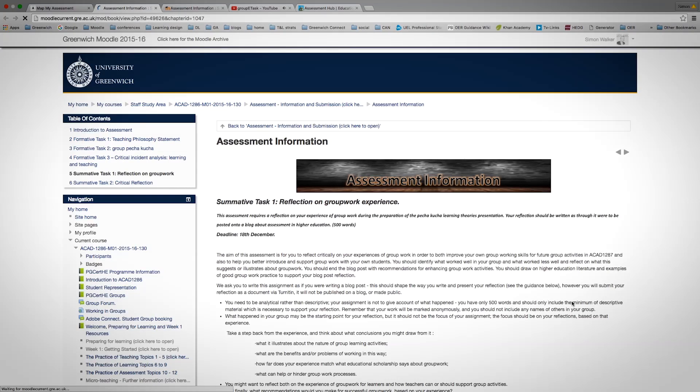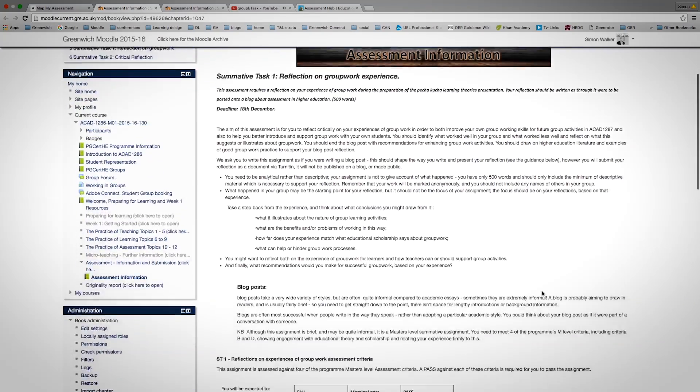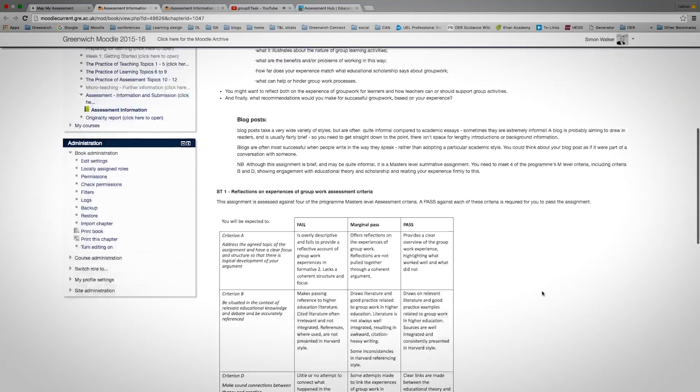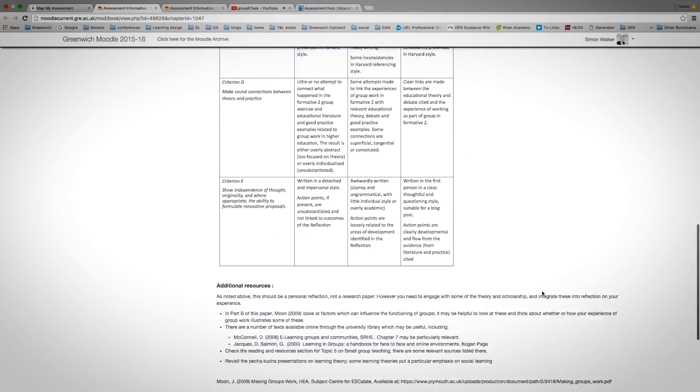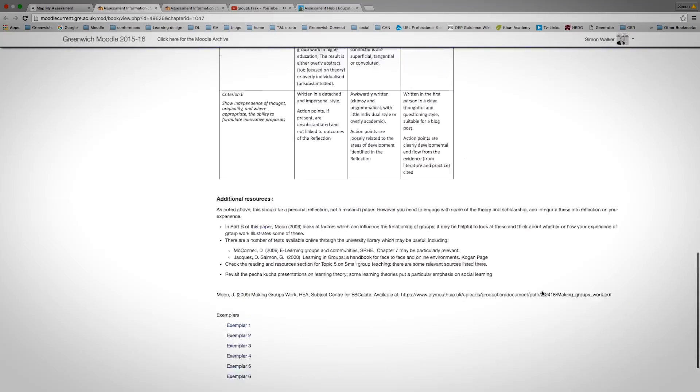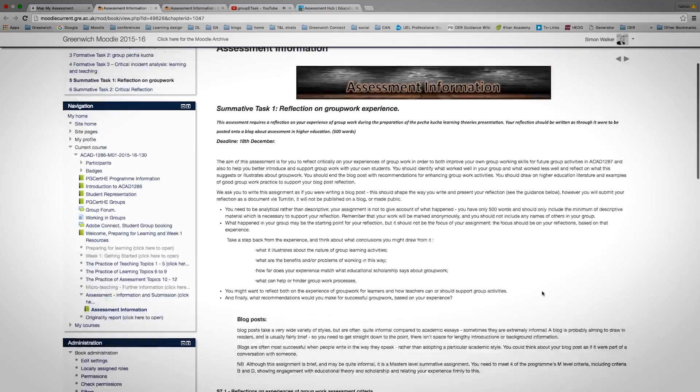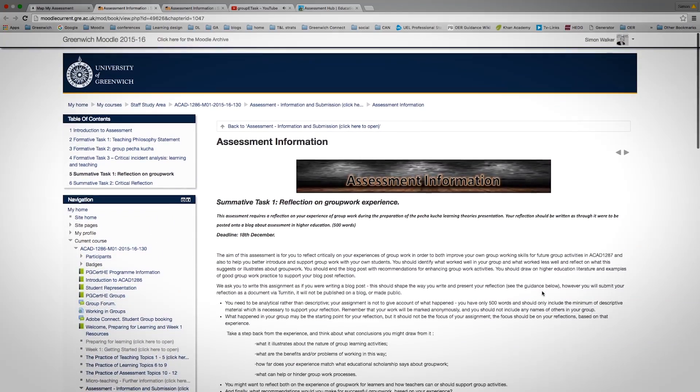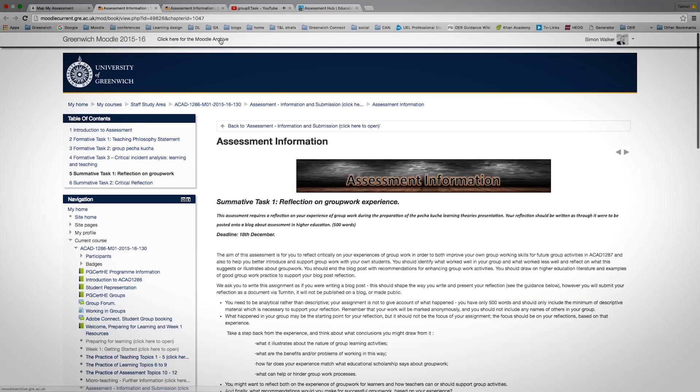For example, it might be a Moodle page containing assessment briefs or further information about that assessment. It may also be a video of a member of staff talking about that assessment.